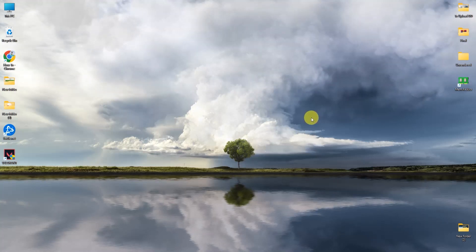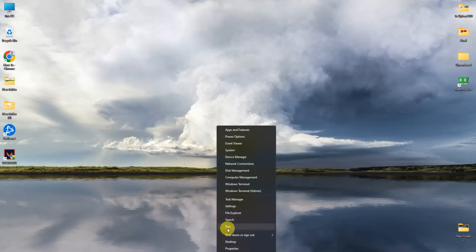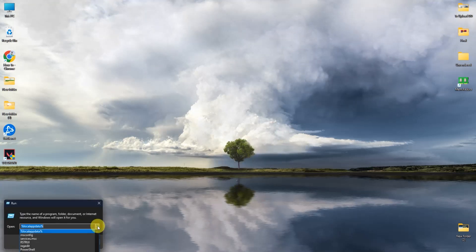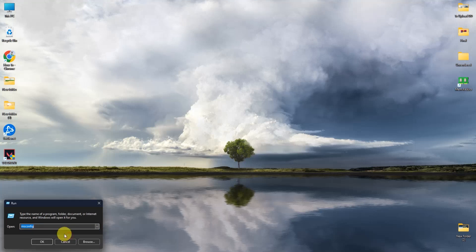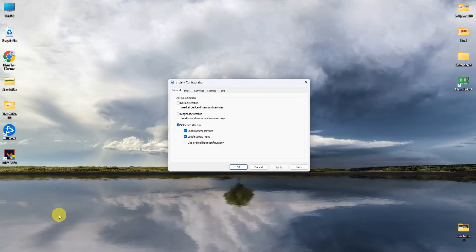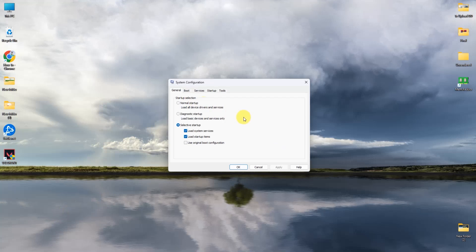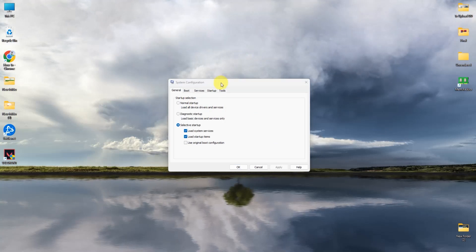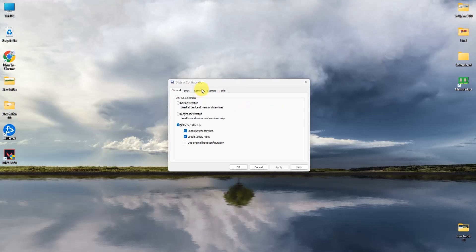The first step is to right-click on your Start menu and then choose Run. In that, simply search for msconfig and click OK. What we are looking for is the VGC service, so go to the Services tab.